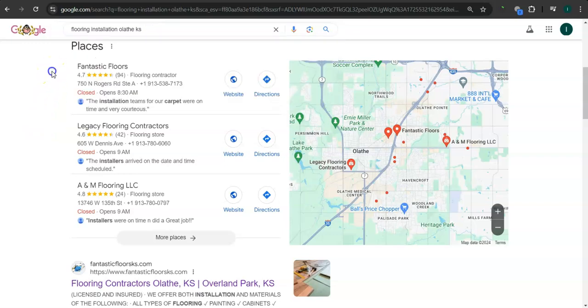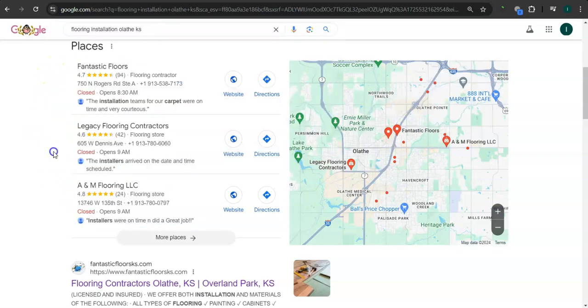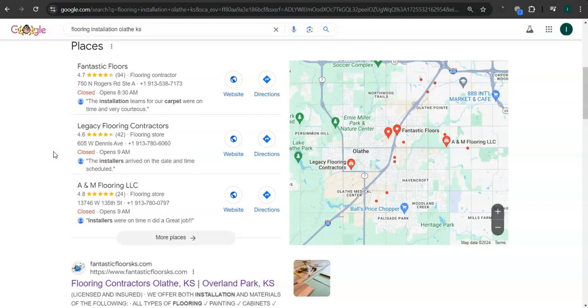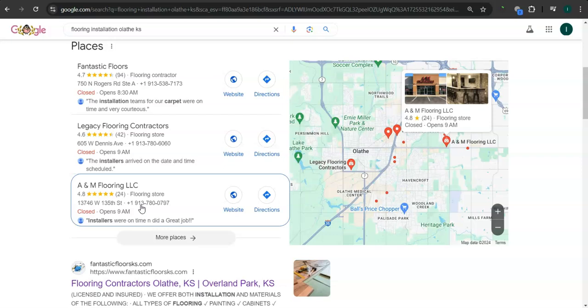And this area right here is called the map pack, and the top three listed here are the ones who get the most amount of work, because they are super easy to find, and they are listed right away. And what's really good about it is that you already have your own Google business profile, and you're in the top three of the map pack.